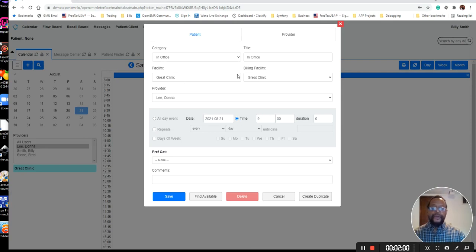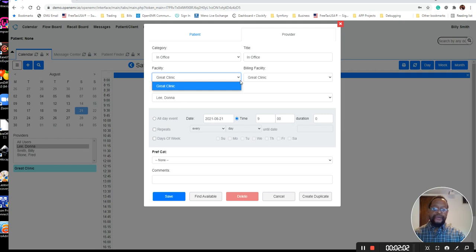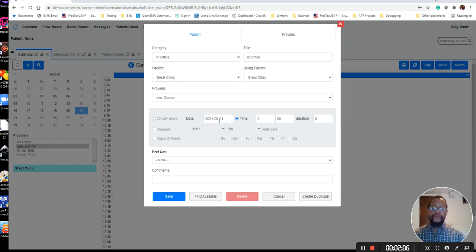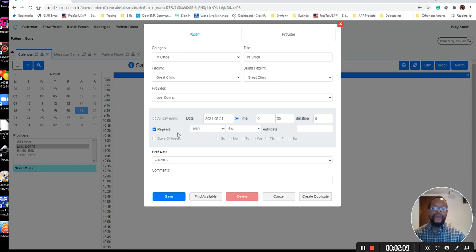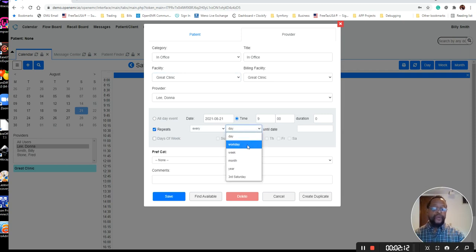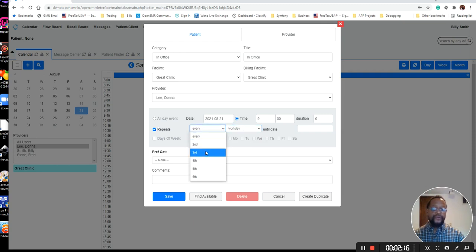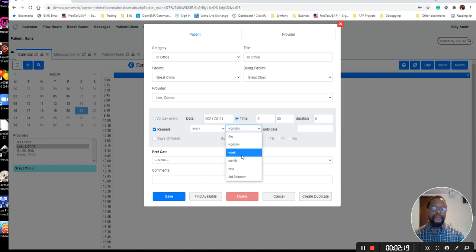And of course, you can set, if you had different clinics, you can set the provider's schedule for each of the different clinics. So a provider comes in at 9 a.m., and then we're going to have it repeat, and I'm going to tell it every workday. You can change this as necessary for whatever combination of times that you need.